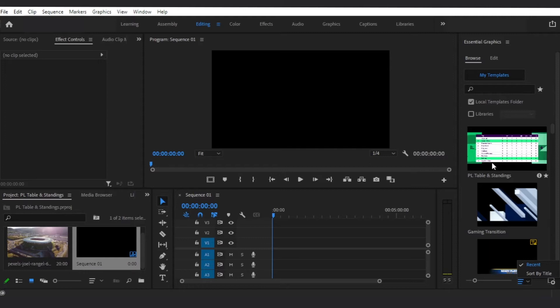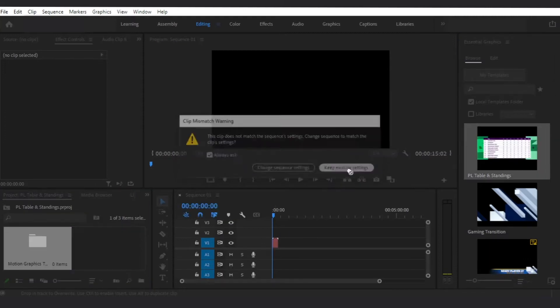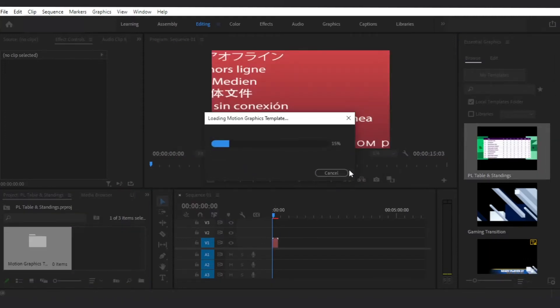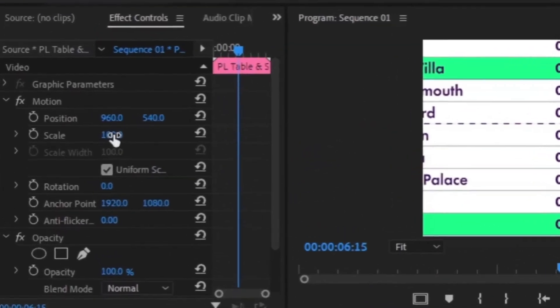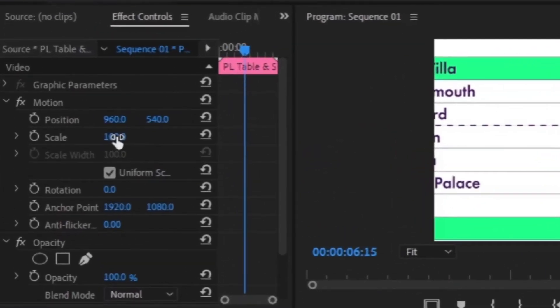To edit this Essential Graphics template, you can drag it into your timeline. The good thing about this template is its dimensions — 4K Ultra HD, which means twice 1080 Full HD. So to make it fit with my sequence, I'll divide it by 2. In this case, I will reduce its size by 50%.